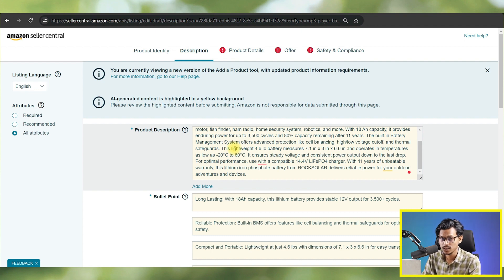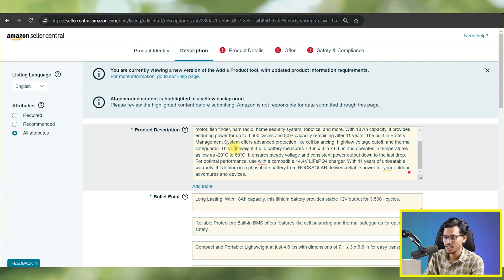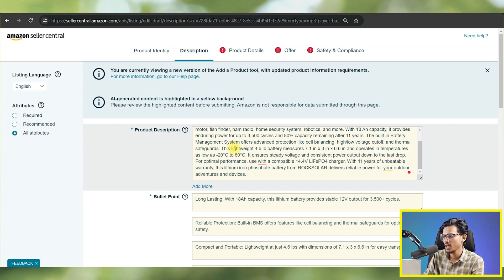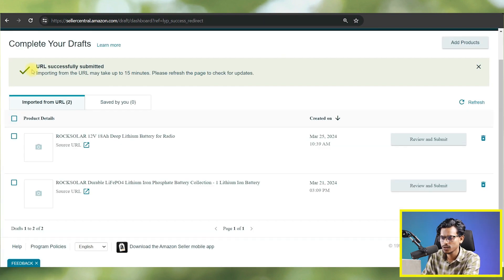I would suggest not using this feature as your main listing method right now because it's still in an early version. You can use it for a quick overview or testing, or if you need to list your product very quickly. But you still need to input many other fields and information, so keep that in mind. Let me check the other options on the page.